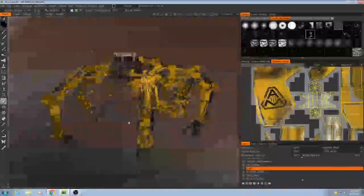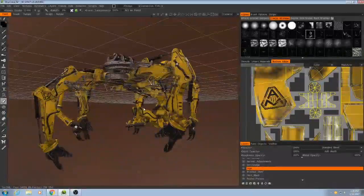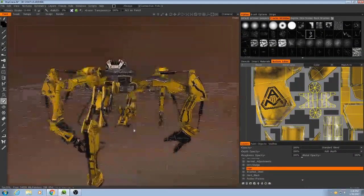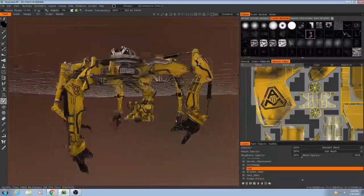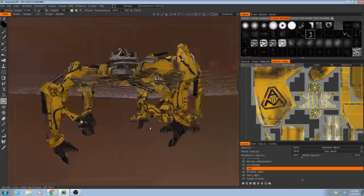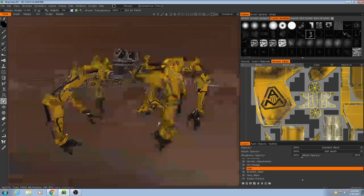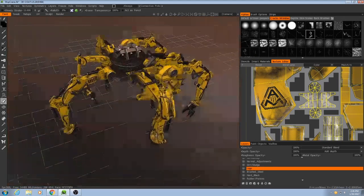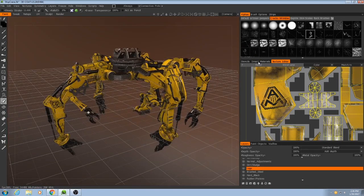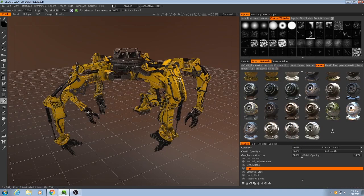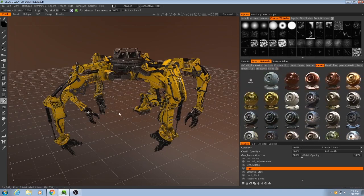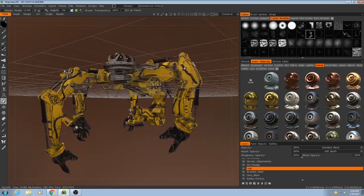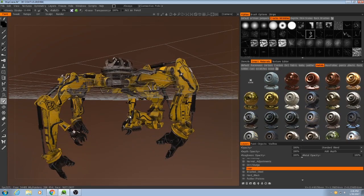So I hope you learned something. I hope you found it useful. But that is, those are the basics of texturing with smart materials inside of 3D Coat.